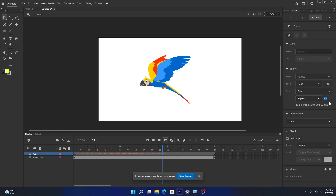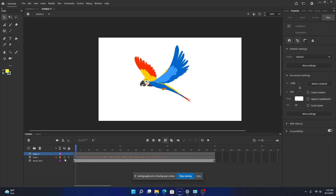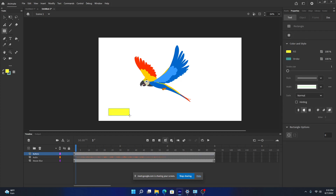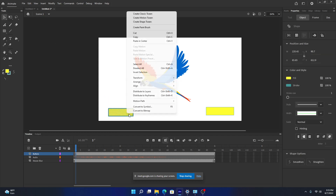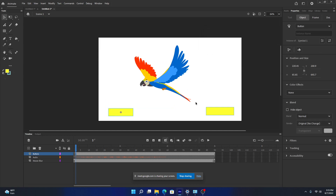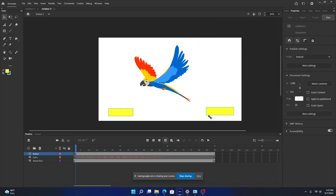I'll set it to repeat 2. From the second frame we have the audio. Let's create another layer and call it 'buttons'. We'll create two different buttons, one here and one here, and convert them to button symbols — symbol one and symbol two.